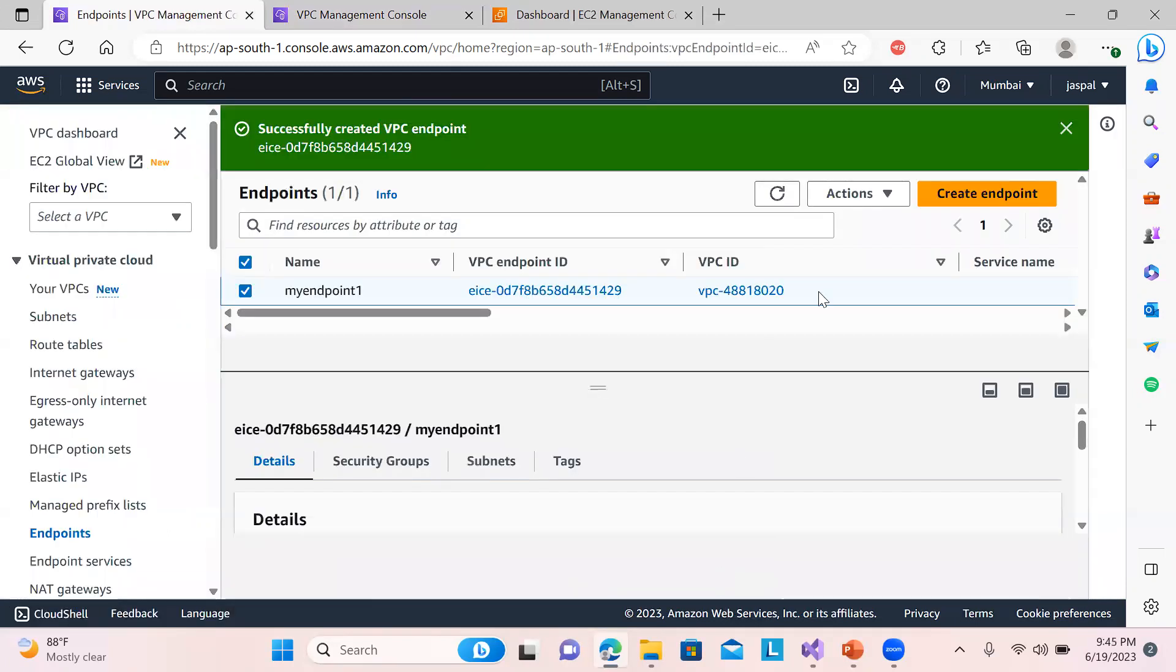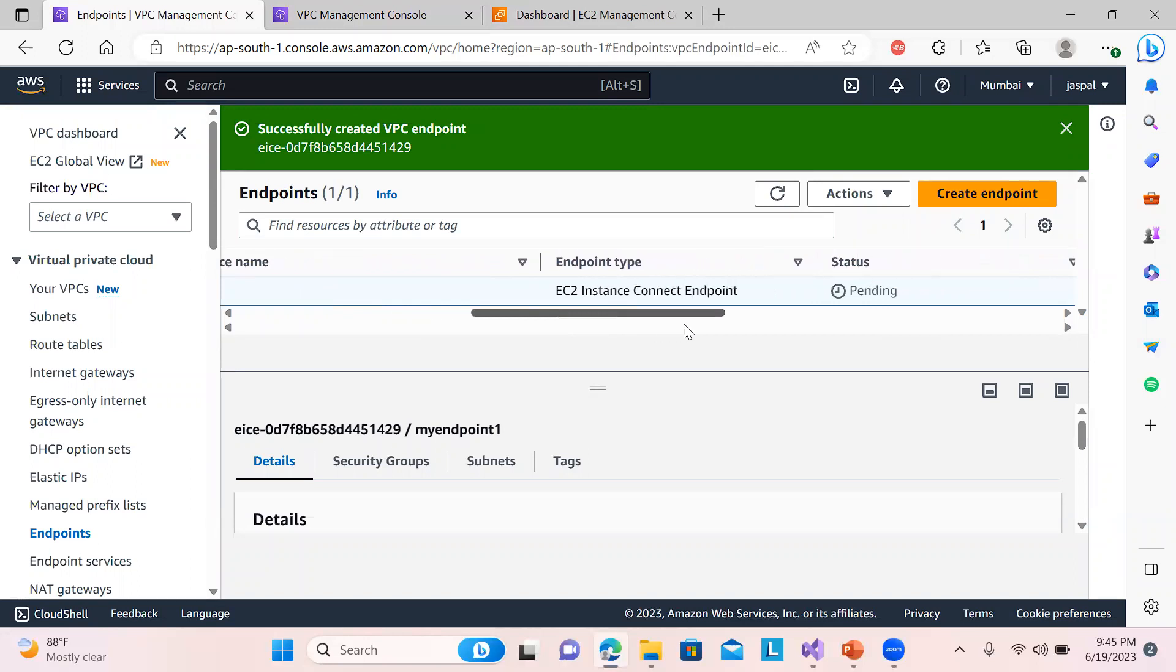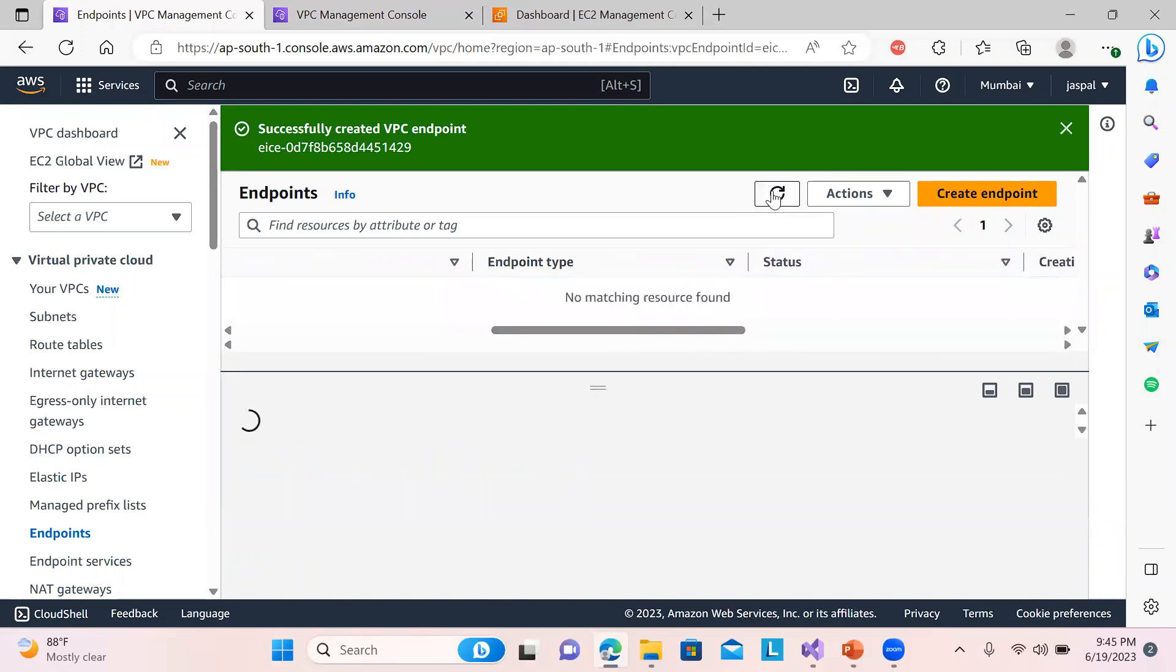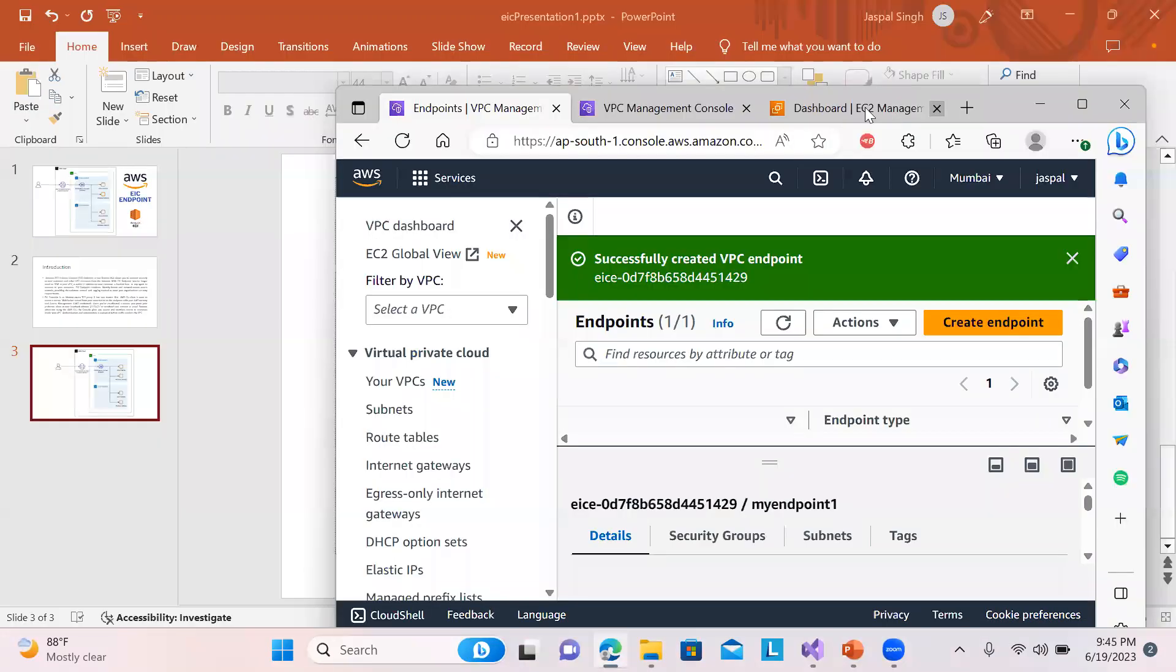Okay, so you can see over here there are different states. It is pending till now, so it will take some time. In the meantime, we can just go to our EC2 instance.